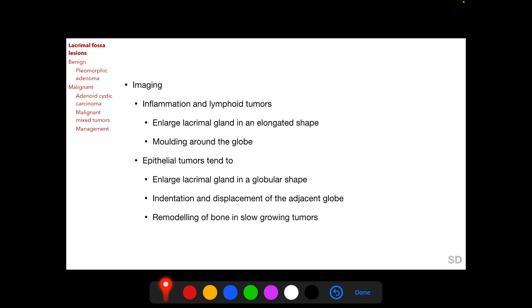Epithelial tumors tend to enlarge the lacrimal gland in a globular shape, with indentation and displacement of the adjacent globe. Long-standing, slow-growing benign tumors can cause remodeling of bone.